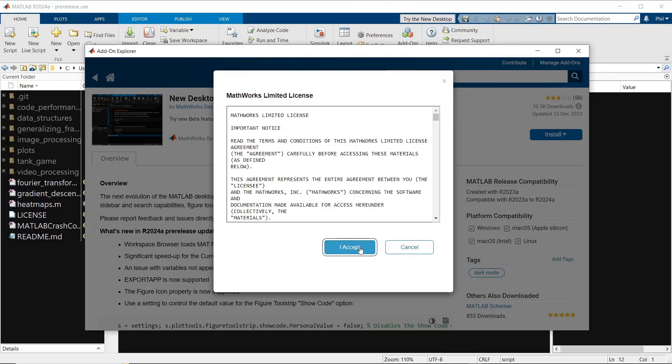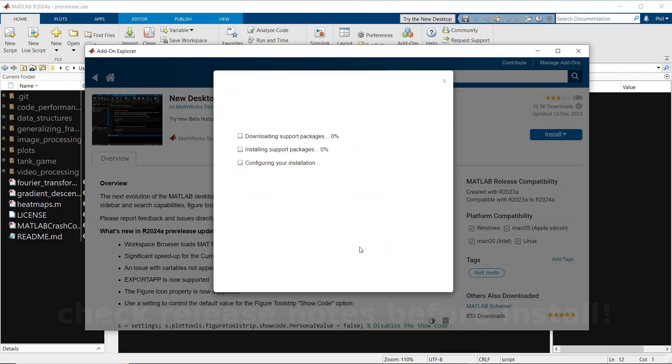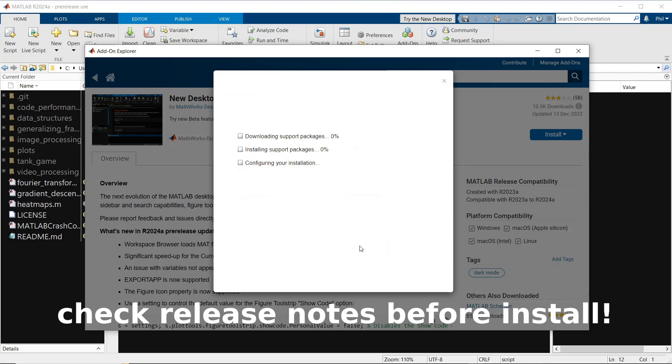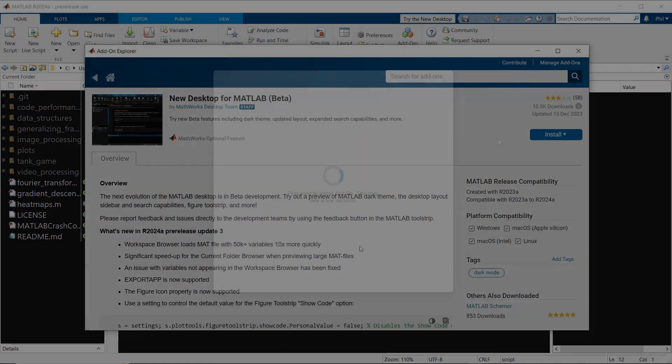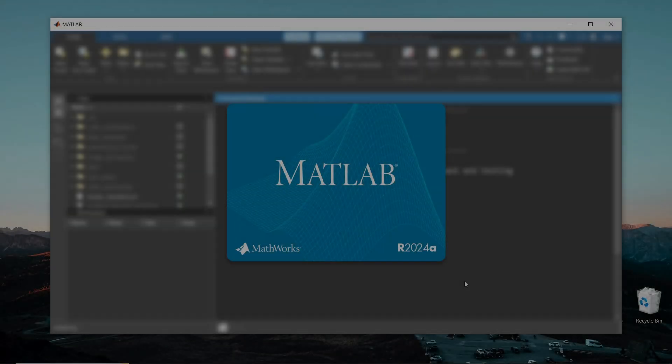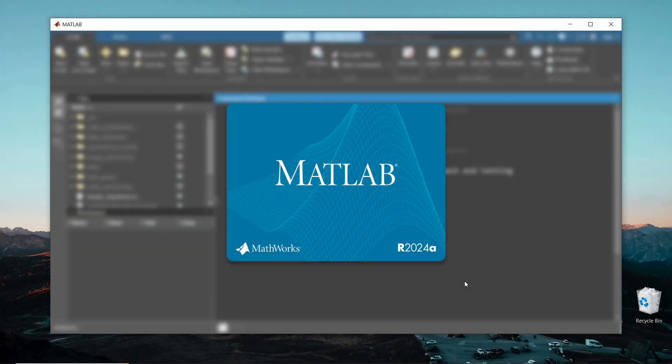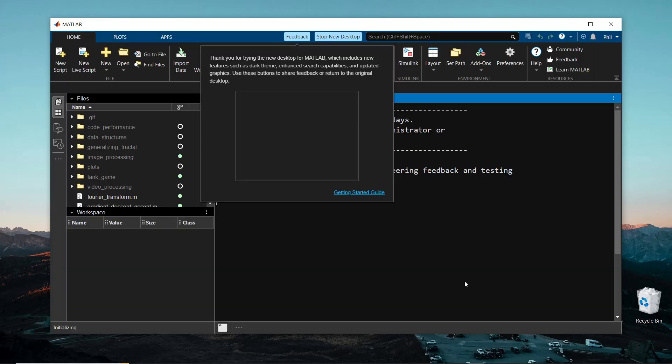Keep in mind, I've only tried this for Windows OS. I know some Mac and Ubuntu users have experienced issues. When you boot MATLAB back up, you should see the new loading screen with the blue logo, and then it will boot directly into the new desktop, evidenced by the dark mode theme.